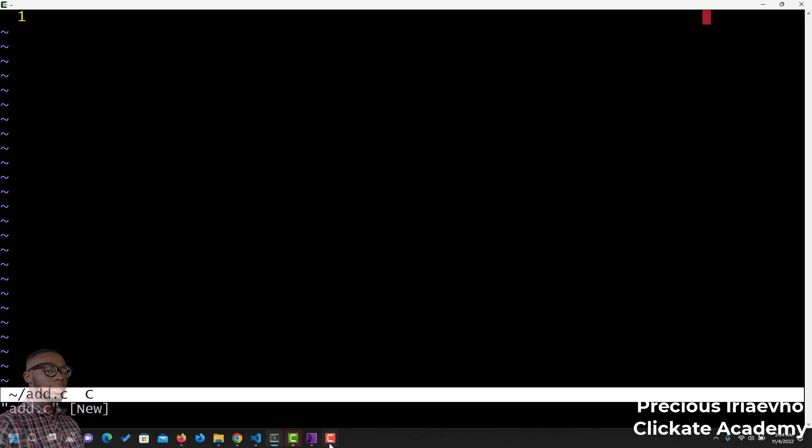For this, let's input our header. We say include stdio.h.